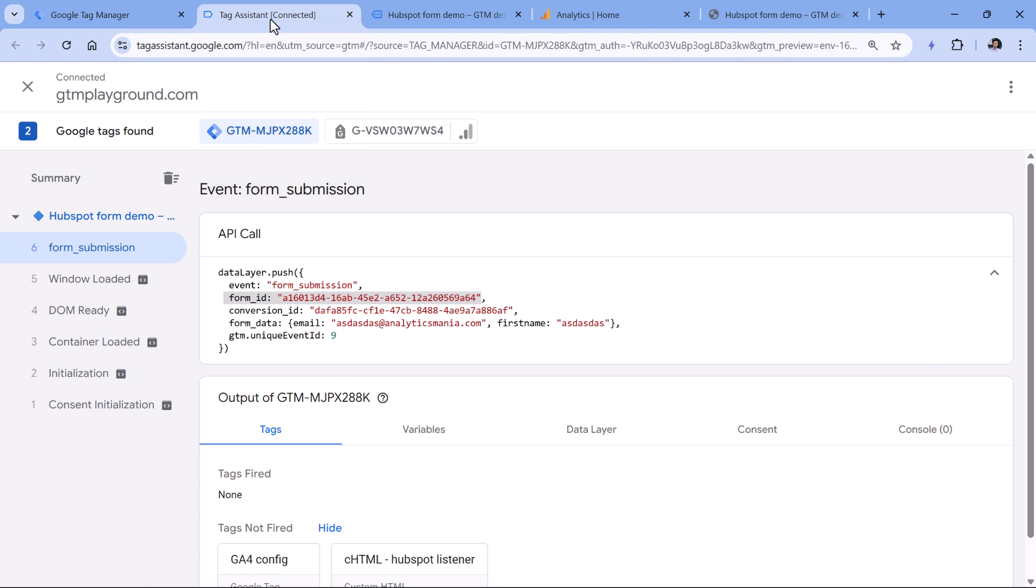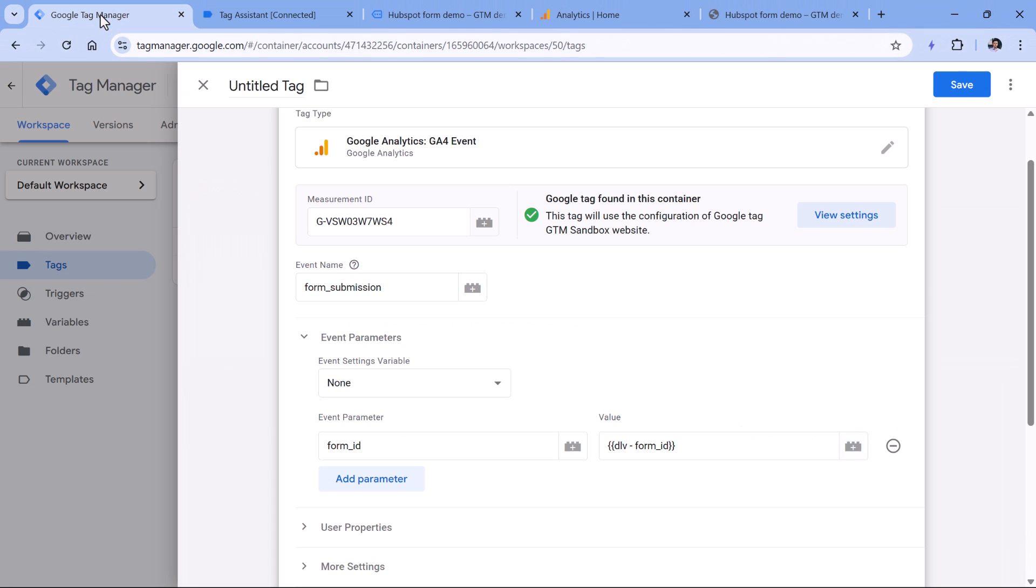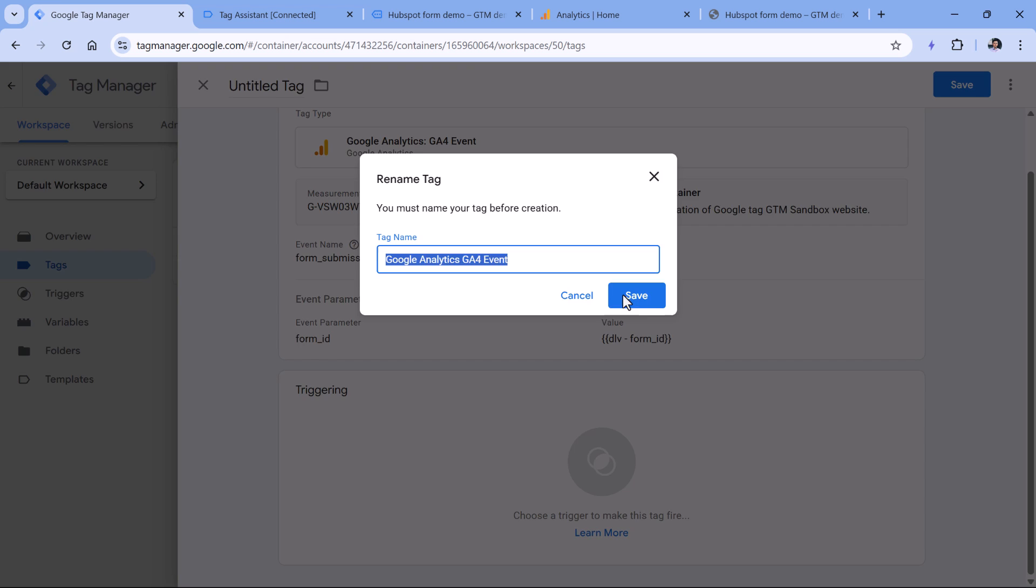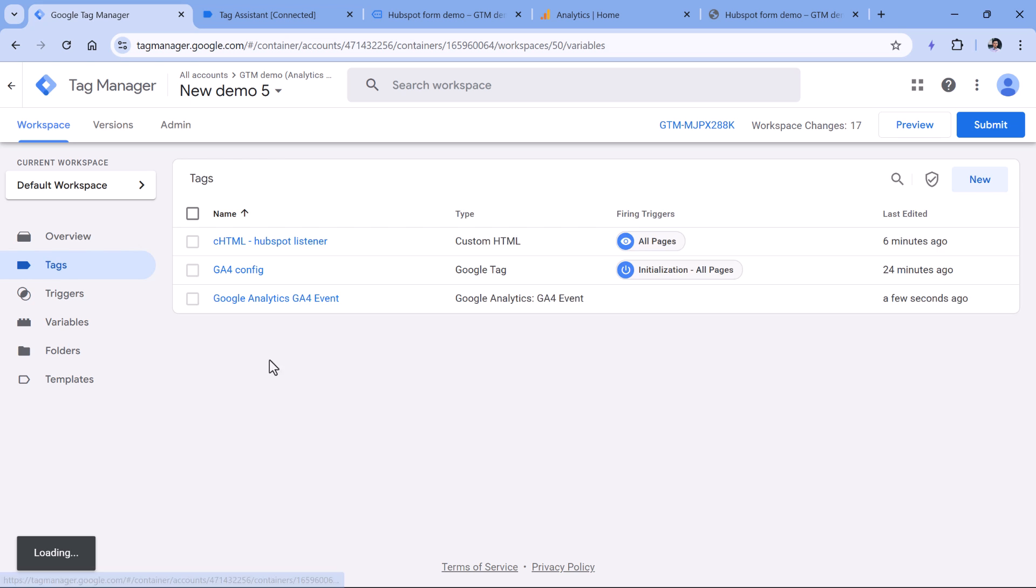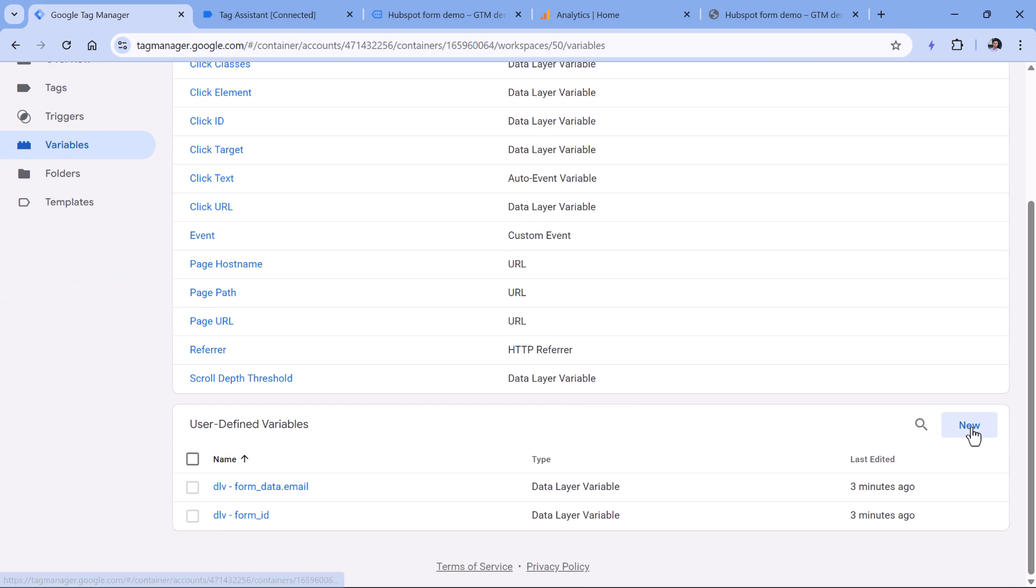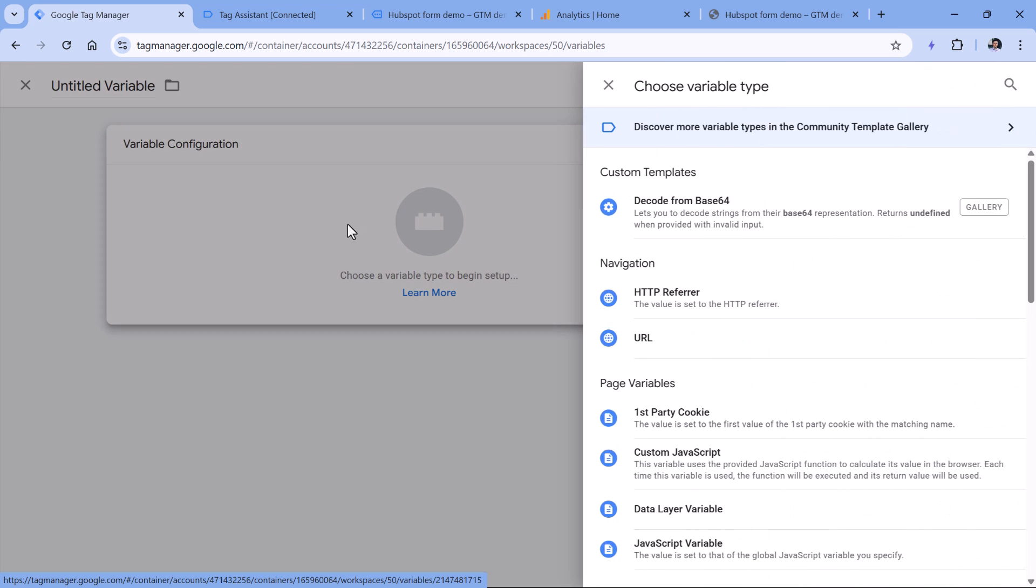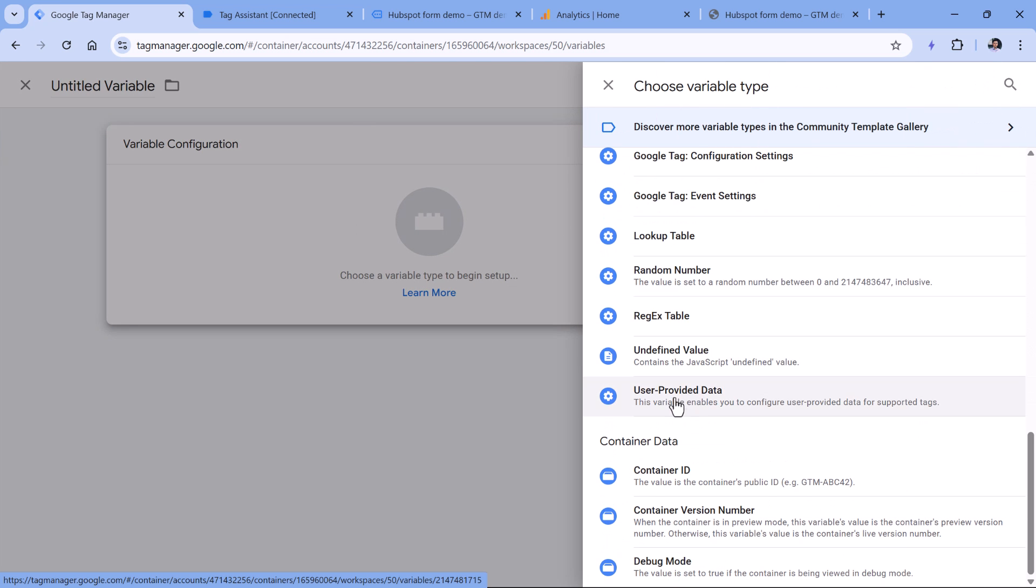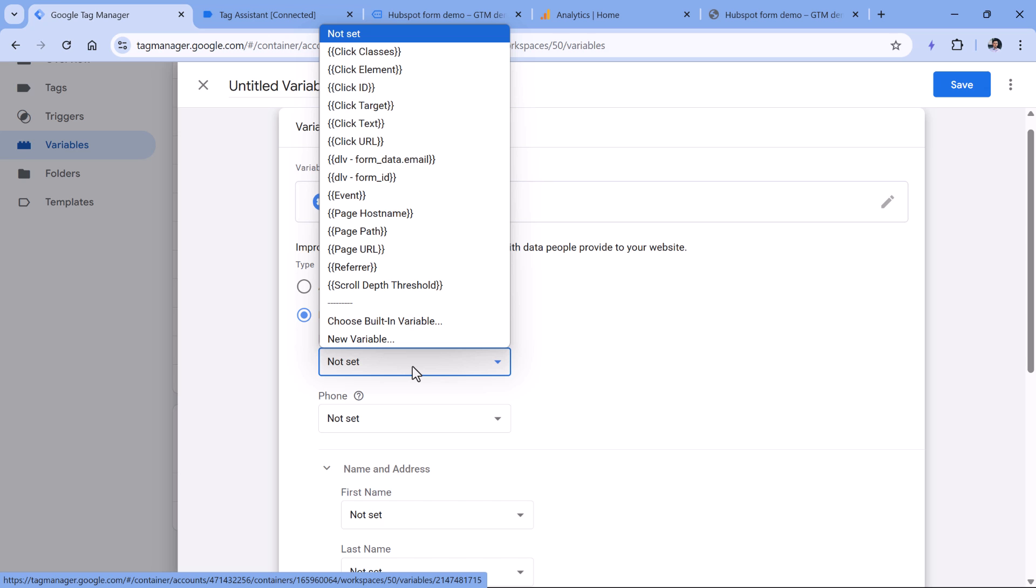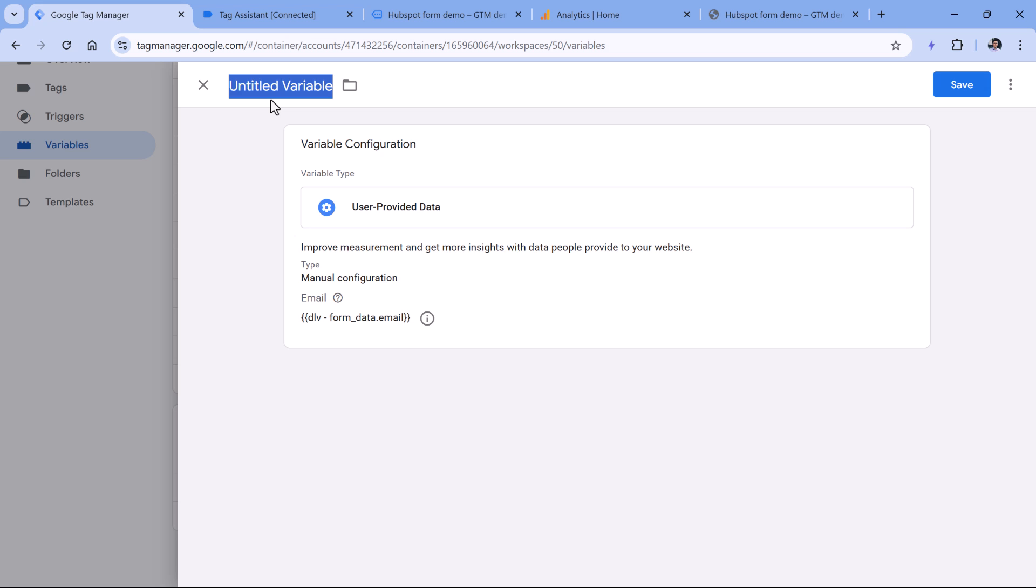We also plan to send the user email as the user provided data. To do that, we first have to create a user provided data variable. So for now, let's just save this tag. Later we will come back to edit it. But now let's go to variables. Then click new in the user defined variables variable configuration and then keep looking for the user provided data. Here we will use manual configuration. And then inside the email, we will insert the variable that contains the email address. Then let's name this variable and hit save.